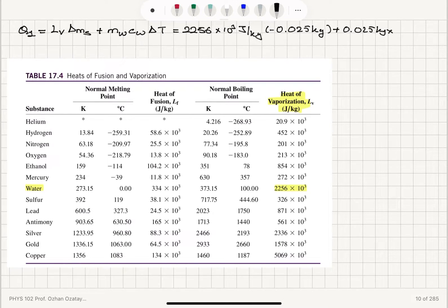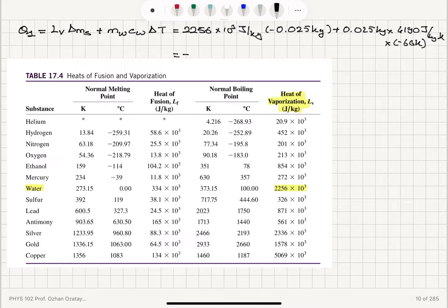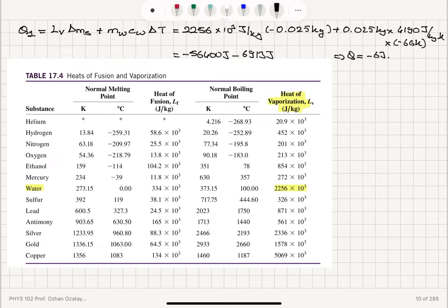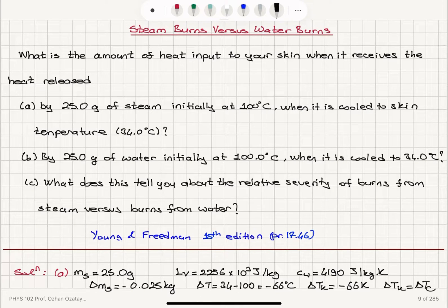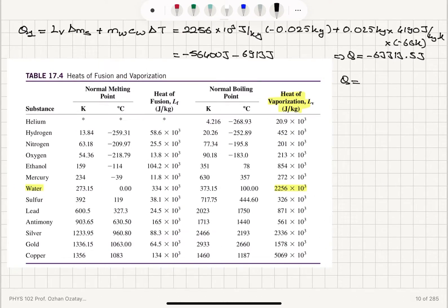Then we have plus 0.025 kilograms of water, specific heat of water 4,190 joules per kilogram kelvin, multiplied by minus 66 kelvin. This gives us minus 56,400 joules minus 6,913 joules, and therefore the total heat is minus 63,313.5 joules. With three significant figures, the answer is minus 6.33 times 10 to the 4 joules.